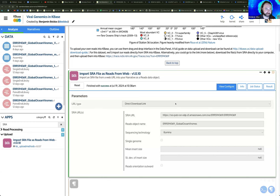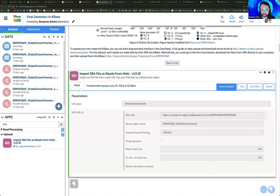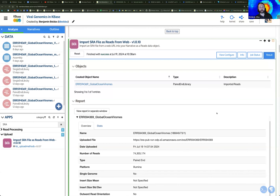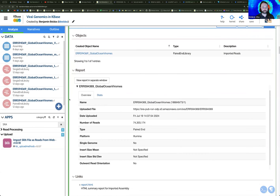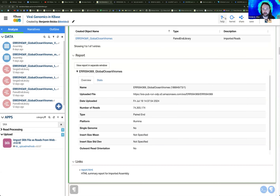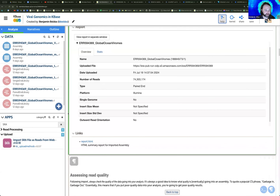Whether you're doing viral genomics or other metagenomic activities, this is a very nice way to pull data from other projects in. We start by pulling in this metagenomic sequencing data from Global Ocean Viromes, and it will give you a little report after the import job is successfully done. If you have any trouble importing, feel free to reach out to us on our KBase help board, which is linked in the resources document and accessible at the top of the narrative with the Help button.